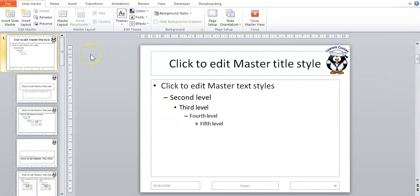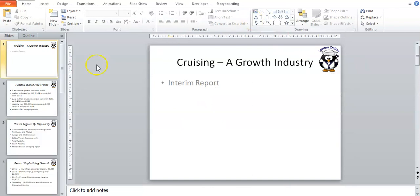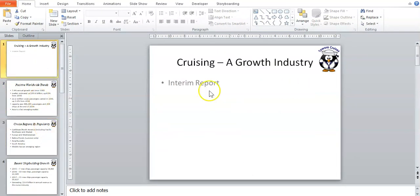Like we said, what you do to the master slide should apply to every single slide in your presentation. If you close master view, you'll see that every single slide in your presentation now has that picture in the top right corner.